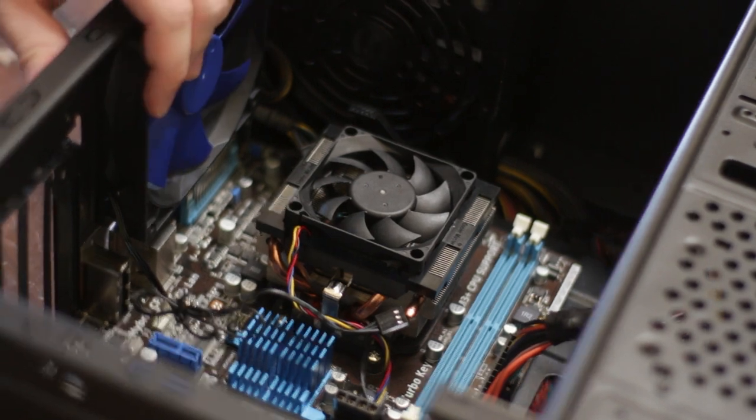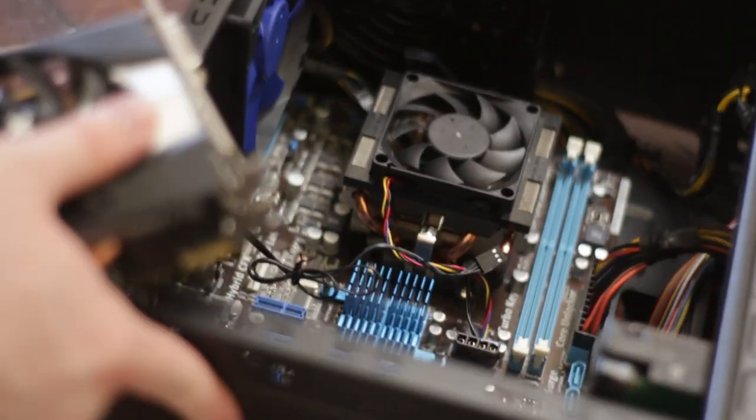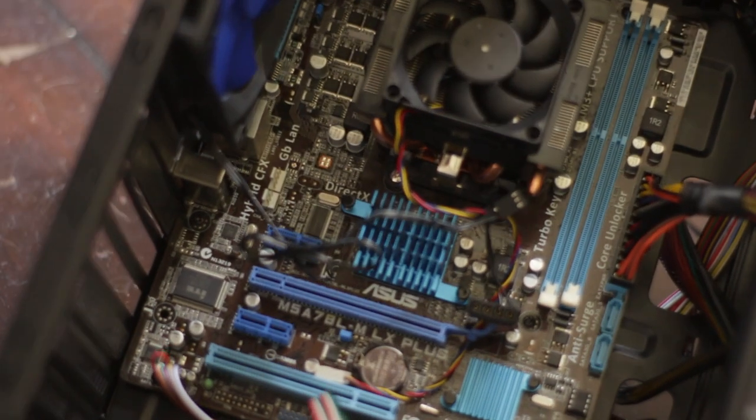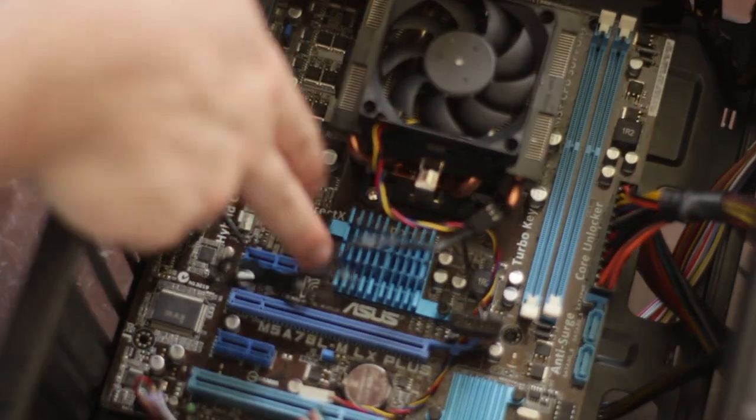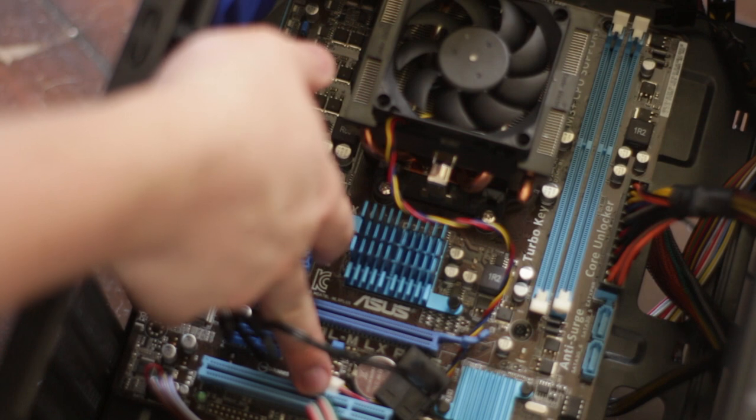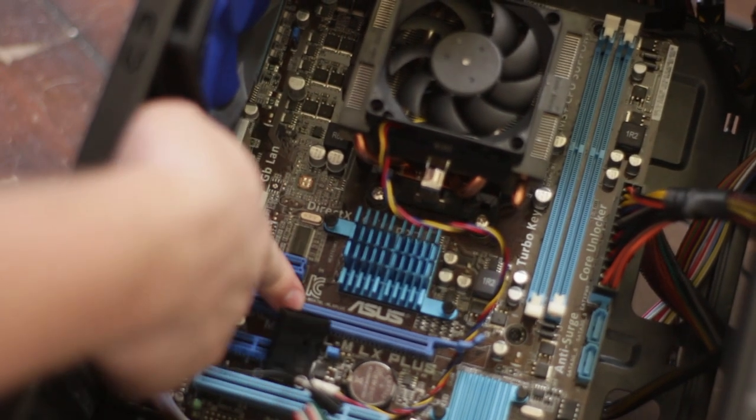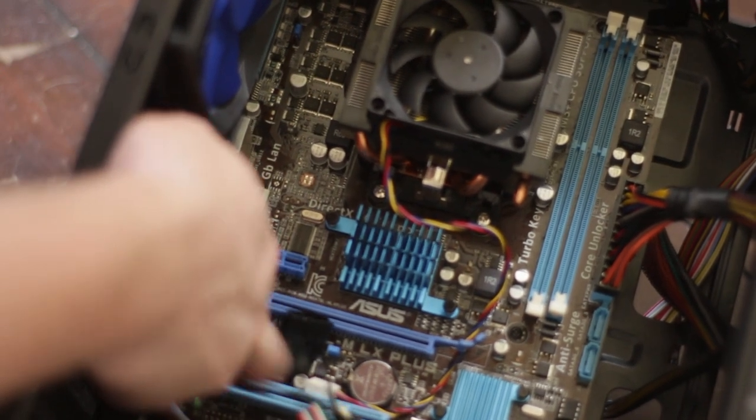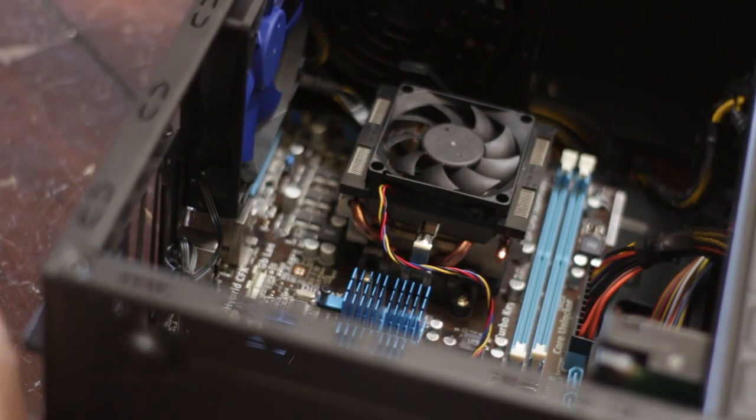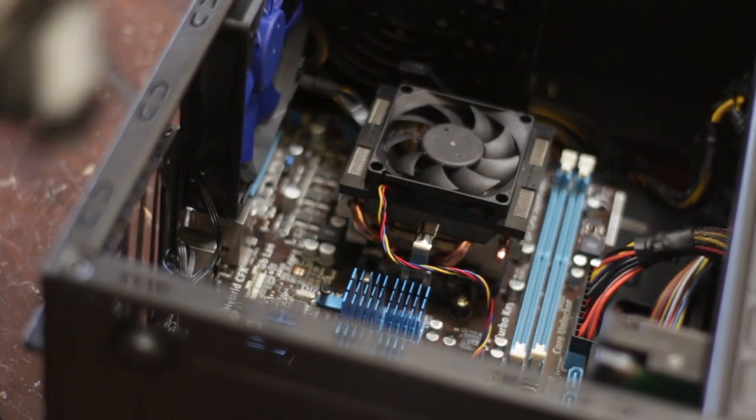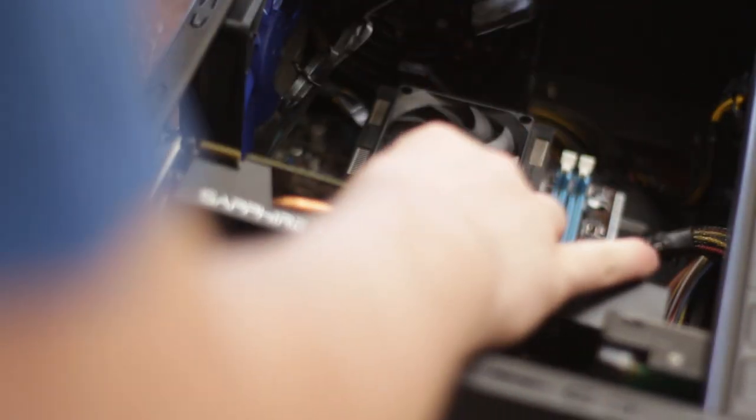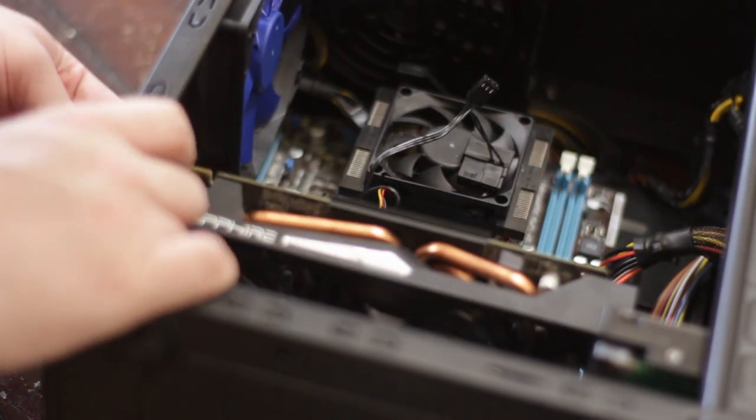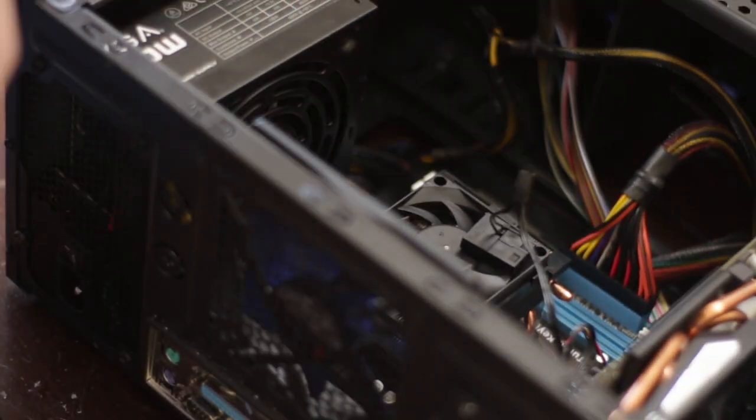So find your PCIe slot. Ours is right here. As you can see, it's this one right here. But it's not that one. It's this one. Sorry. This one right here. And I'm going to go ahead and put the graphics card in so that I can actually have a display. And the other thing that you want to do.